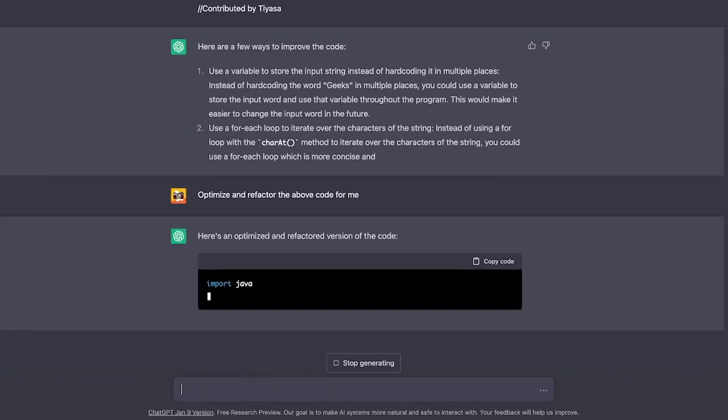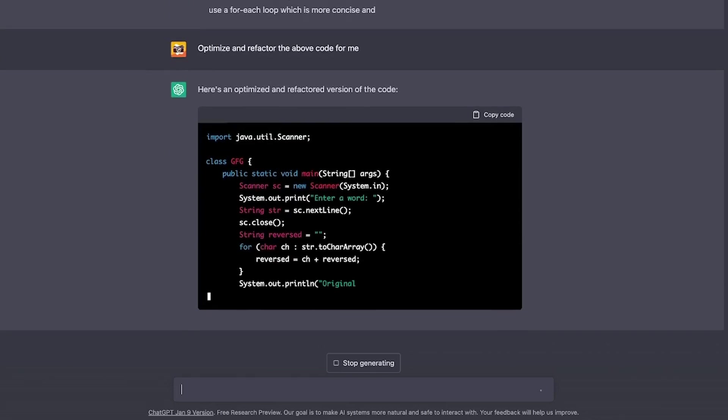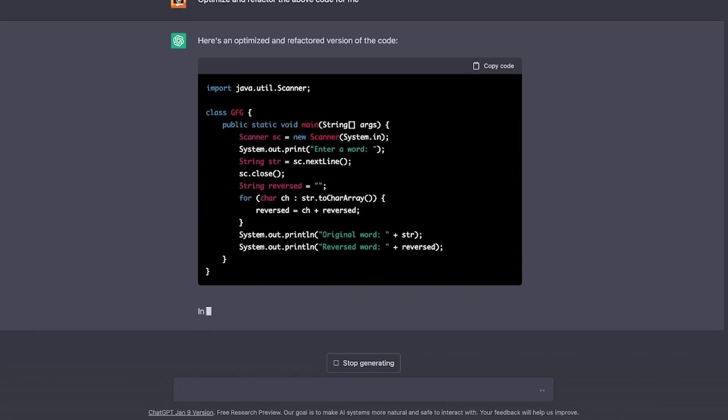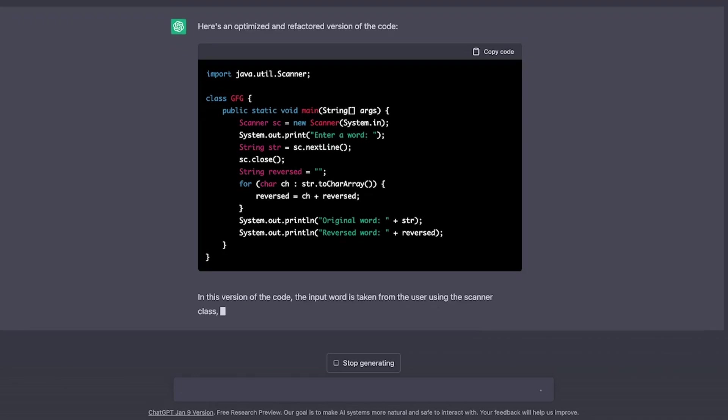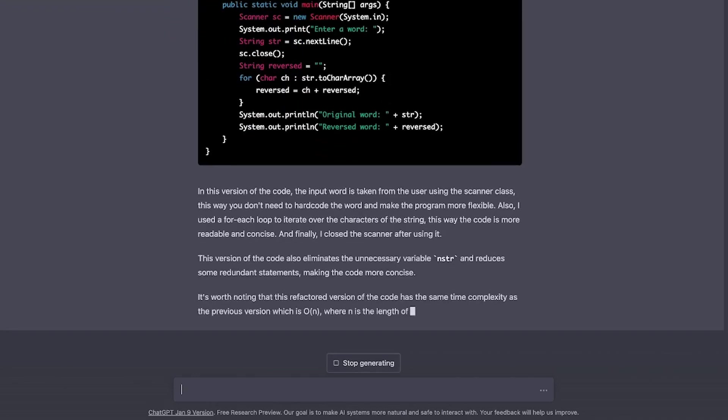Yes, optimize and refactor the above code for me. Okay, so it made it a little more readable, but the time complexity remains the same. It can probably use the string builder to handle the strings. So let's ask it to optimize it further for us.